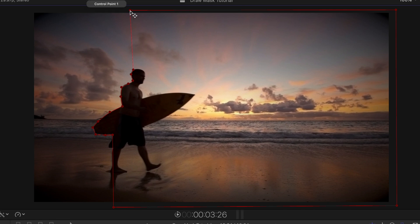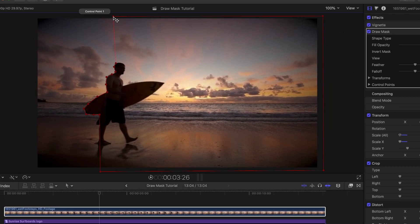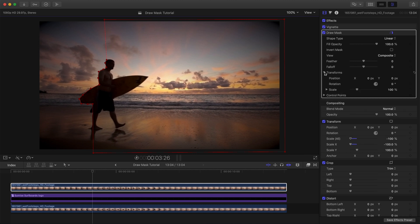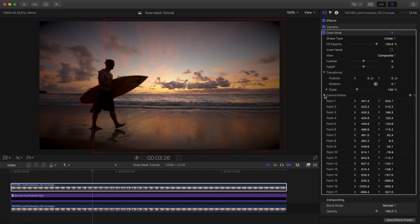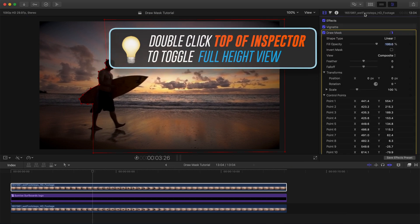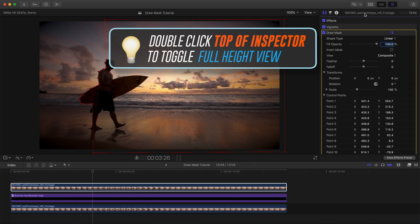All right, so we're going to need to adjust this mask with keyframes as he walks by. So over in the inspector, let's twirl open the transform controls and also the control points control so you can see exactly what's going on. Now if you don't have your inspector set to a full height like this, all you have to do is double click up here in the top and it'll give you a full height.